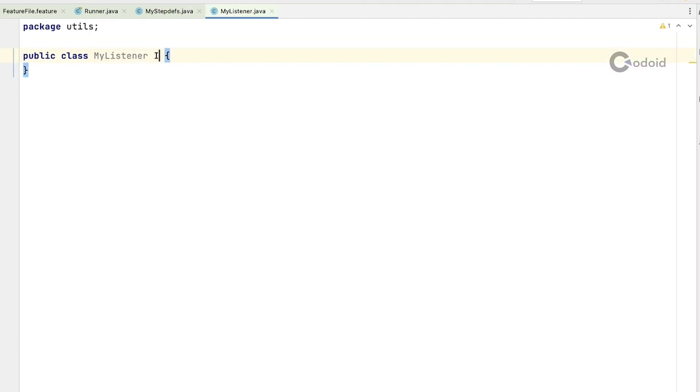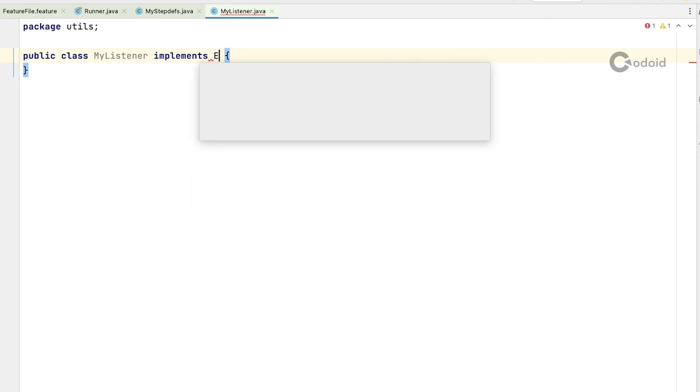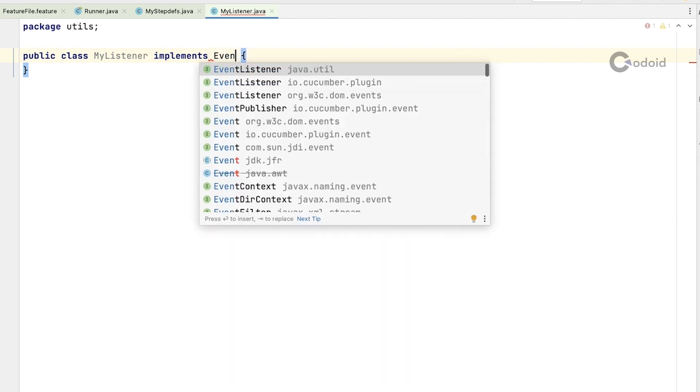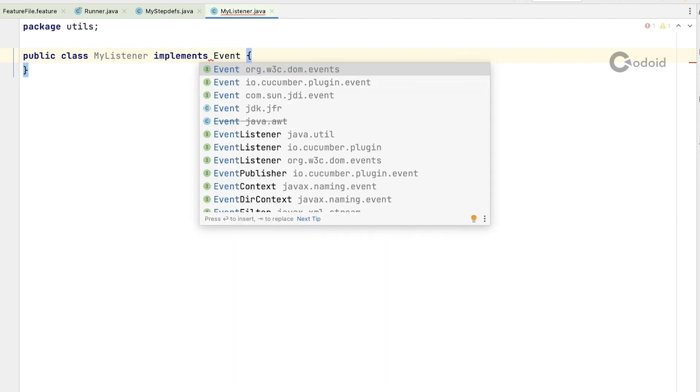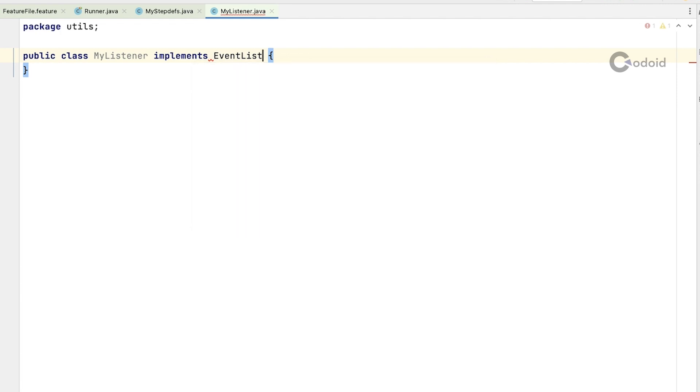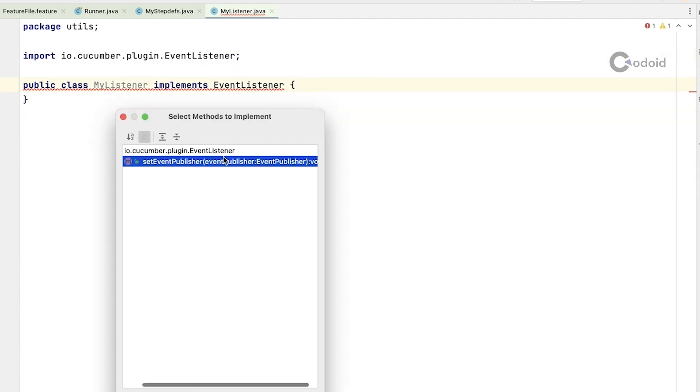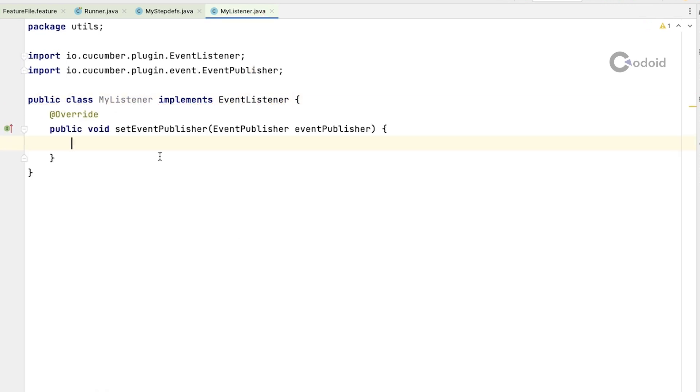And then implement the event listener interface. You have to select Cucumber plugin event listener. Now you have your event listener. You have to write what you are going to do inside after scenario. For that you have to write a separate method.